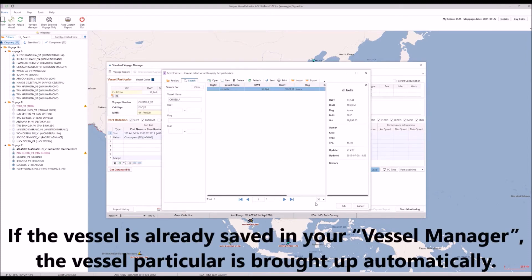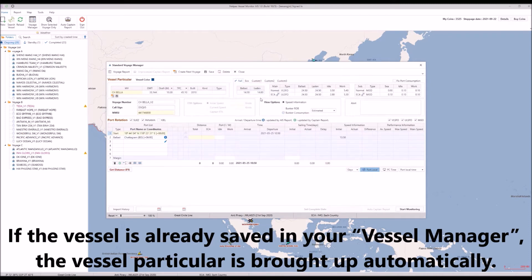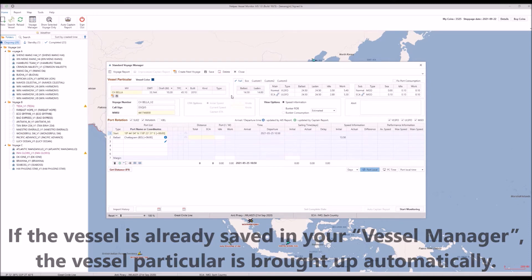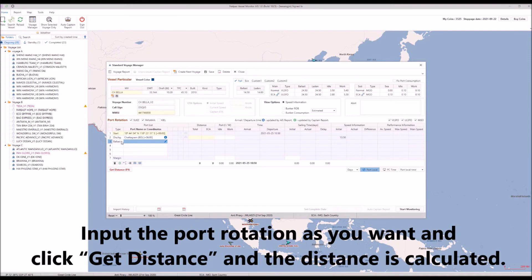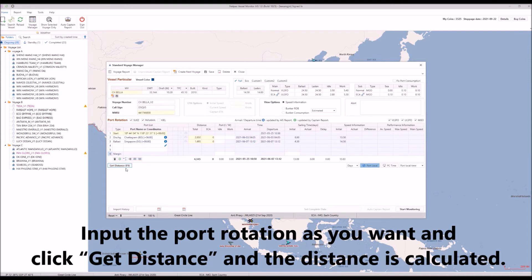If the vessel is already saved in your vessel manager, the vessel particulars are brought up automatically. Input the port rotation as you want, click Get Distance, and the distance is calculated.